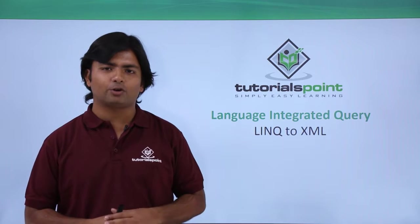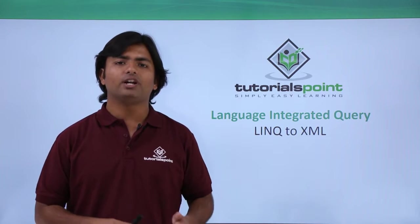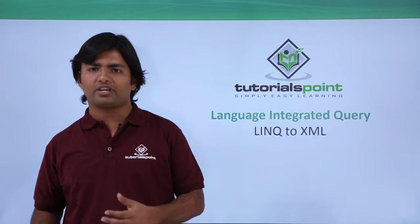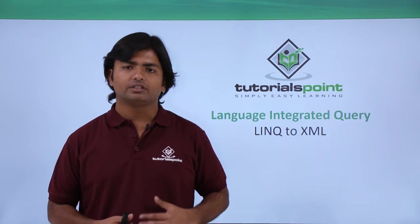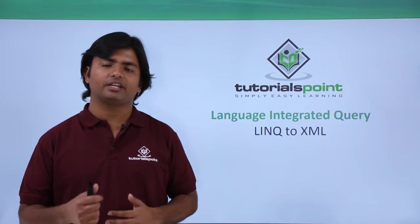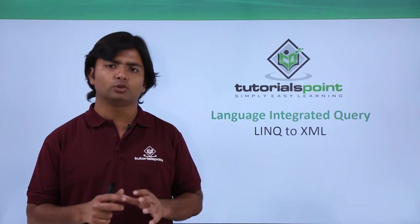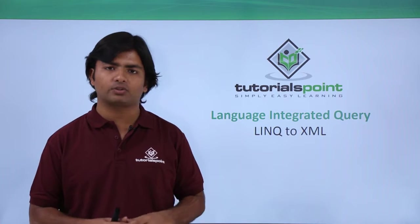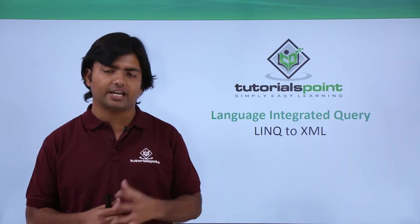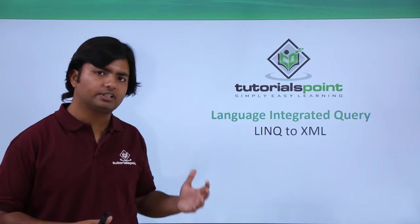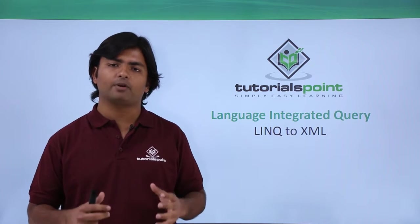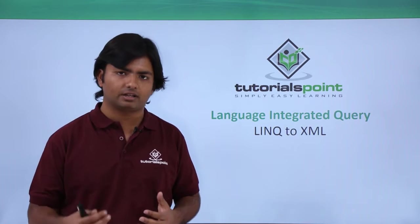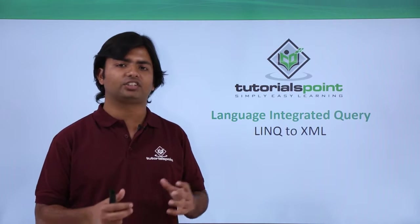In this video on Language Integrated Query, we'll try to retrieve data from XML. As we know, the data stored in XML is in a very different format and is nowhere near the C# object type. But because of LINQ, we'll be able to shape the incoming data from the XML document as C# objects.